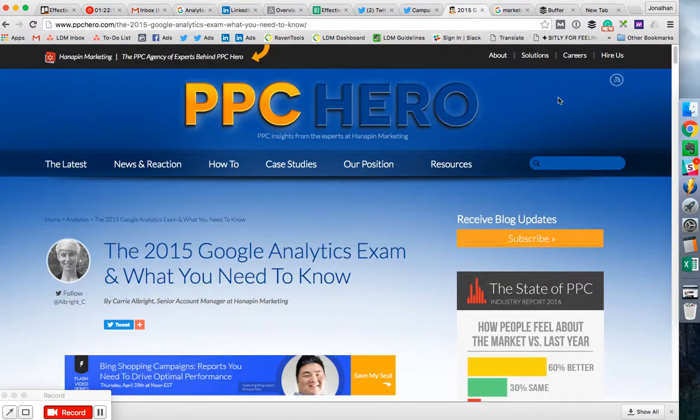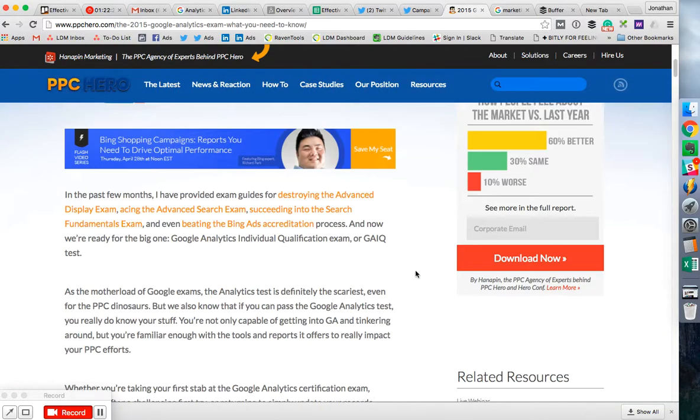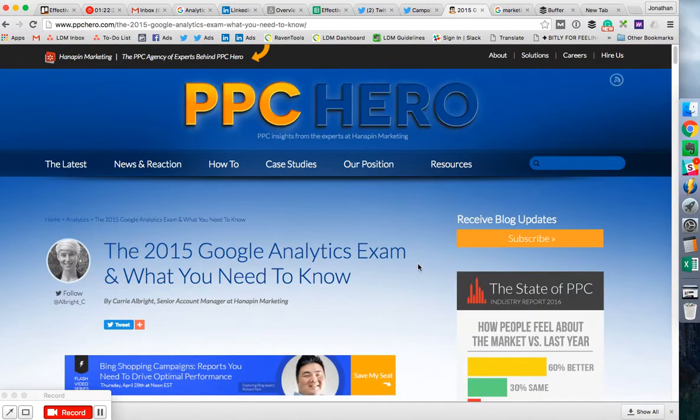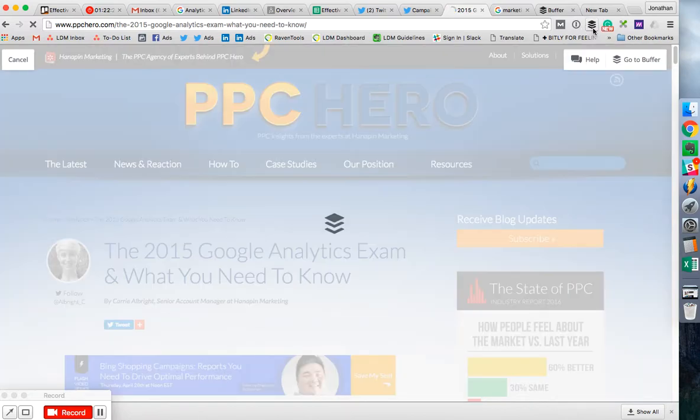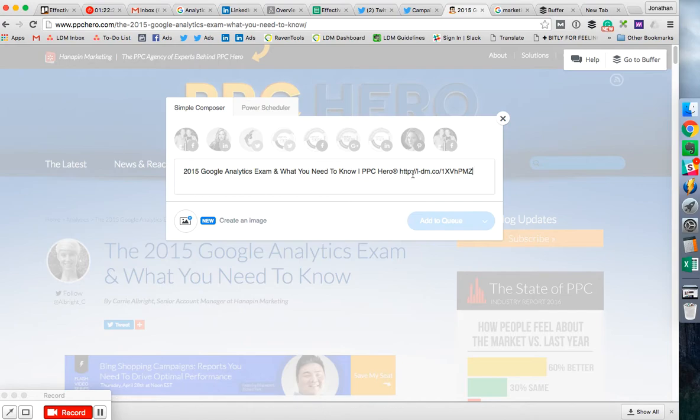So the first thing is, if I find a blog post that I like, I can share it really quickly. I just click the Buffer extension, which you can download for Google Chrome, and then you make a Buffer account.